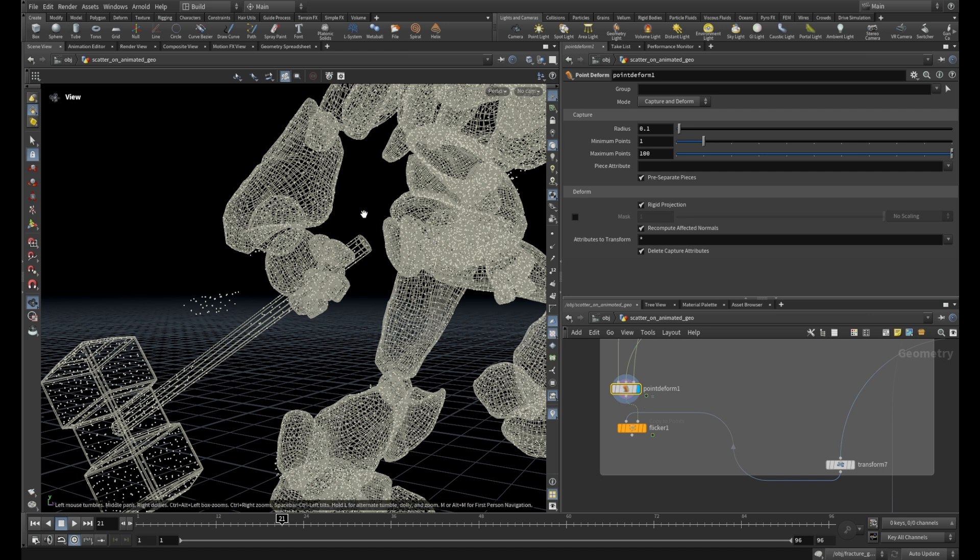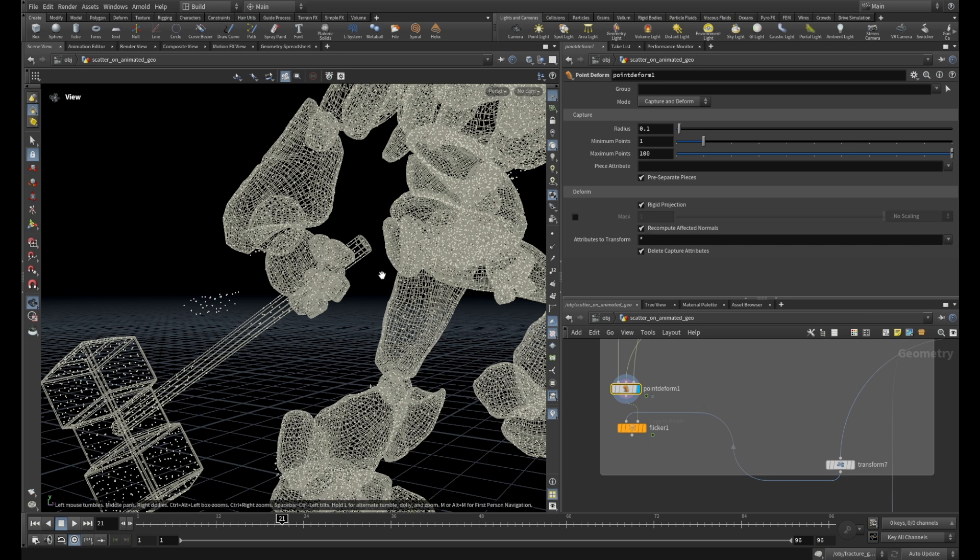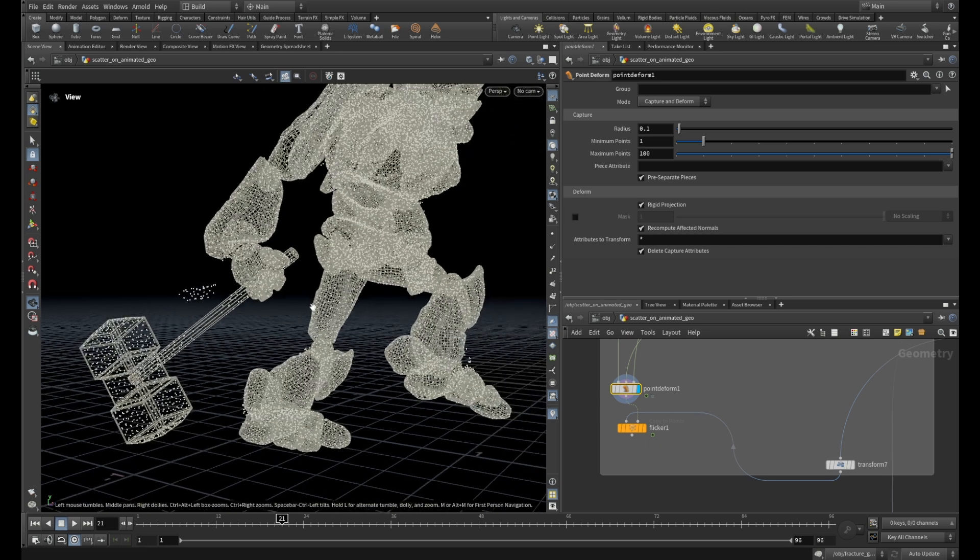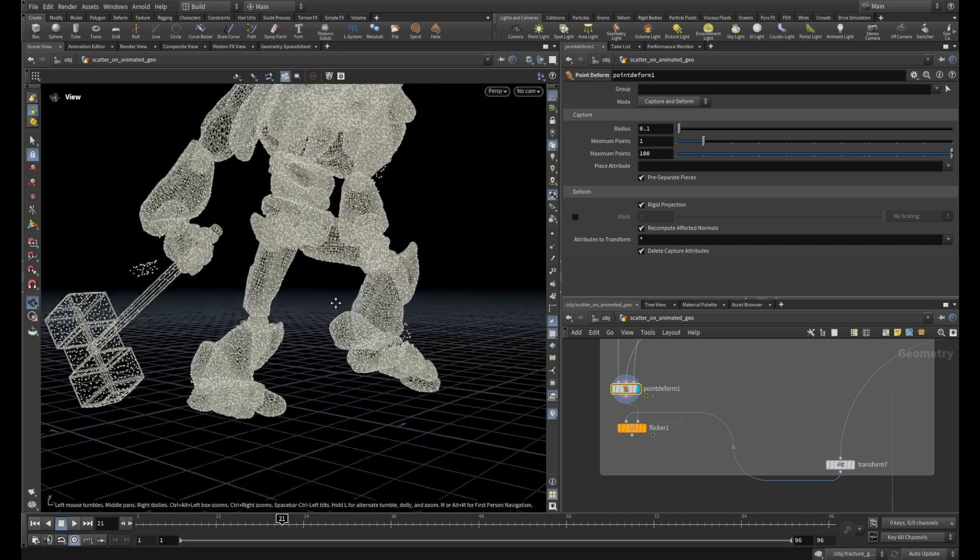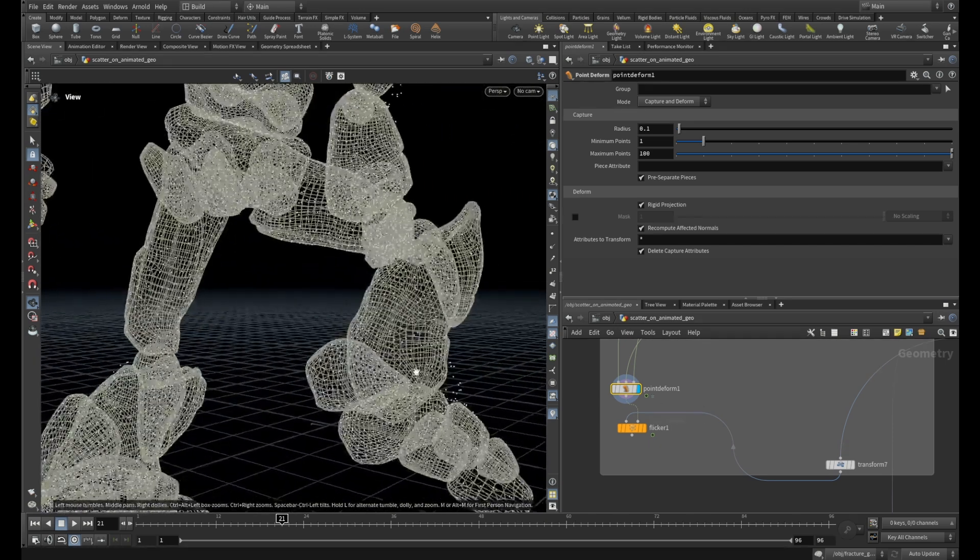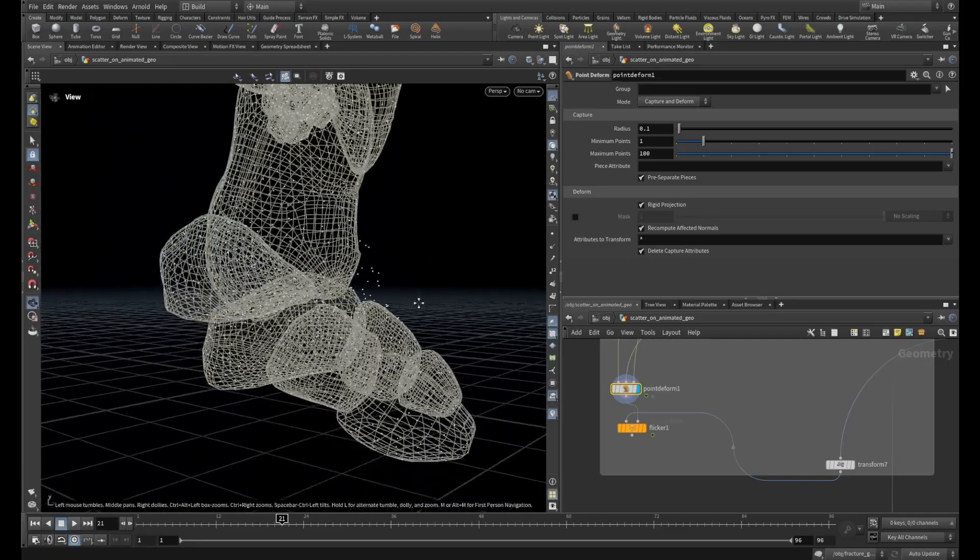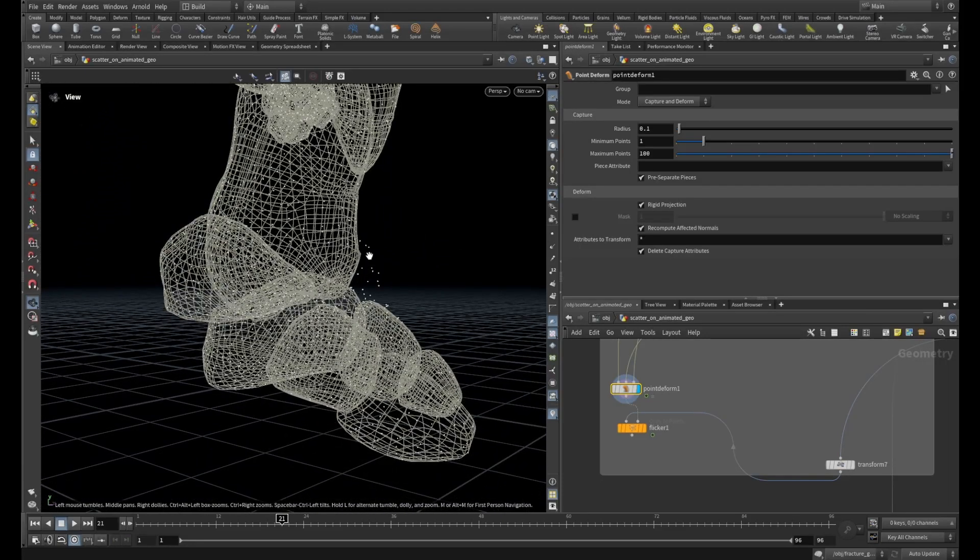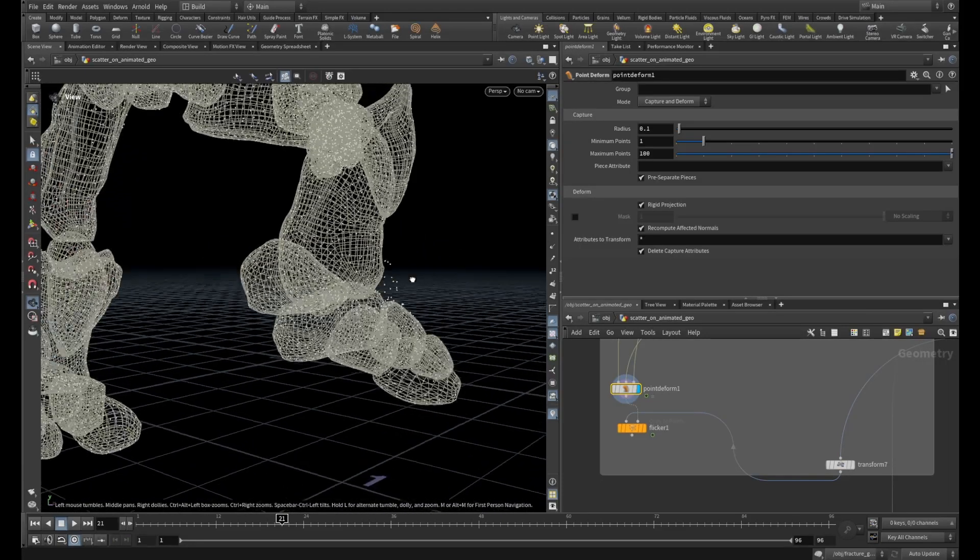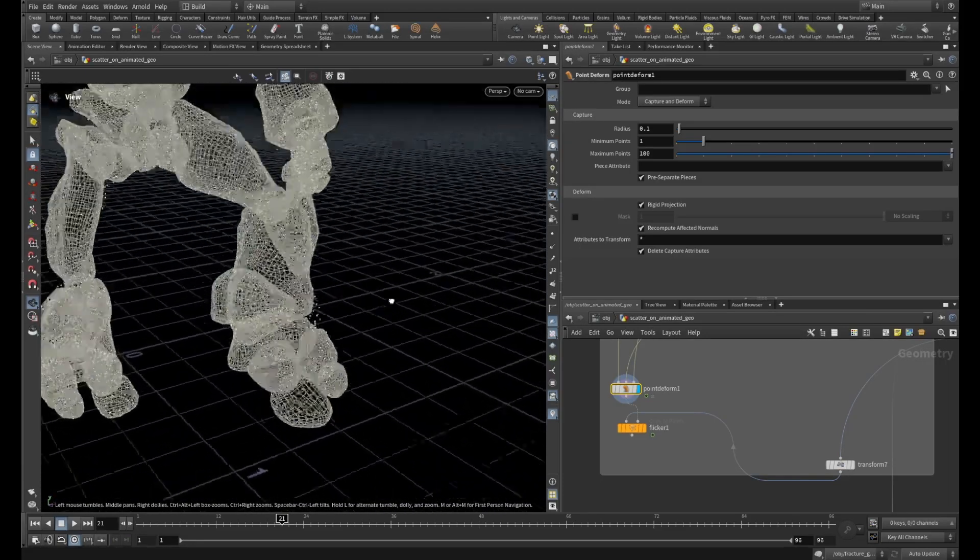The problem here is this geometry is very low-res. It has only points here and here, and the Point Deform has big issues to figure out which geometries or which points belong to which geometry. That's why you have these floating points. And also if you look carefully on the places where the geometry interpenetrates...